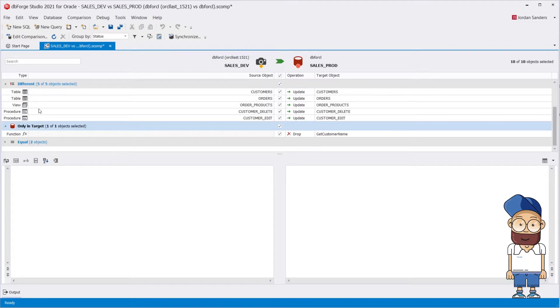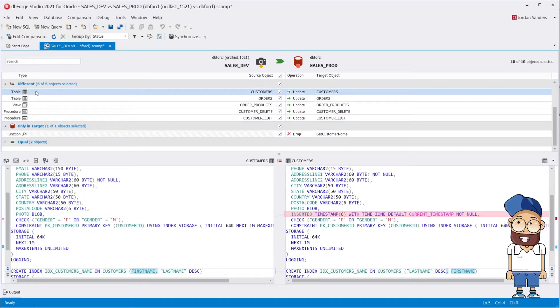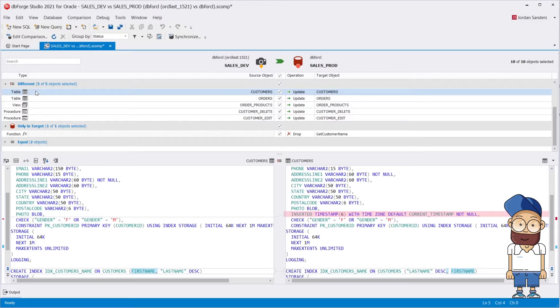If you click the object from the different group, you'll see the SQL script for it with code differences highlighted.